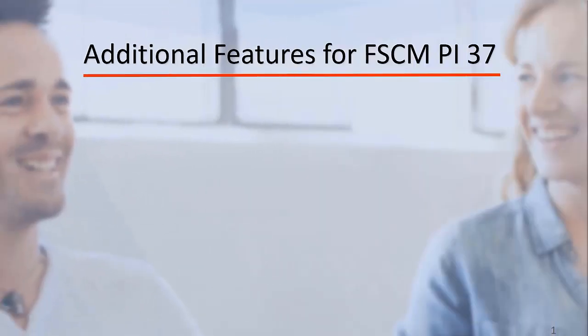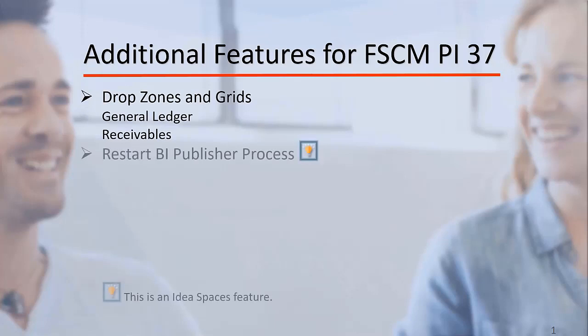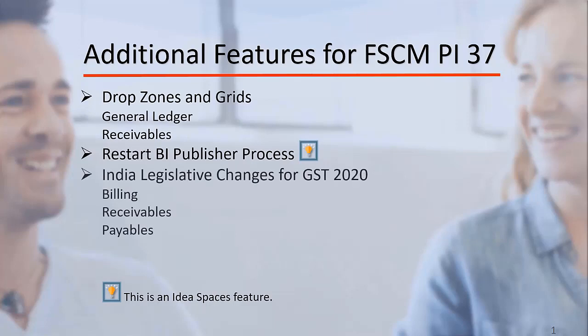Additional features added for FSCM Update Image 37 include PeopleTools Enhancements to the Ledger Balances Analysis, Account Reconciliation, and Receivables Pivot Grids, The Ability to Restart the BI Publisher Process, Adherence to Legislative Changes to India GST for 2020 in Billing, Receivables, and Payables, and the Ability to Correct a Project Status.